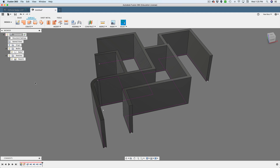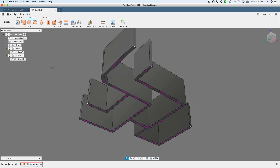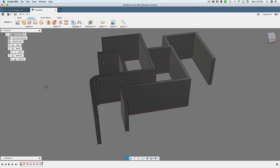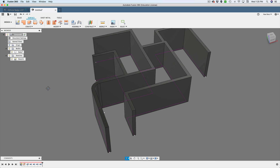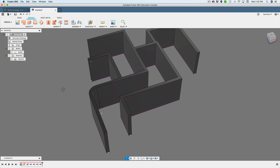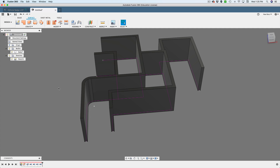So there you go — that's how you can create a very complex maze shape using the surface extrude and thicken tools in the surface workspace. Let me know what you think. If you have any cool tips, drop them in the comments. Thanks so much for watching, and until the next one, remember to make a great day.